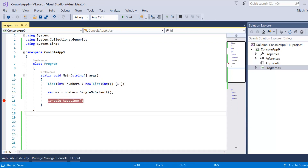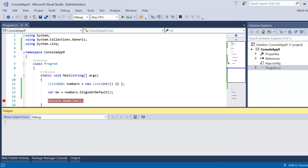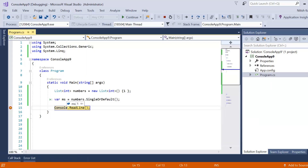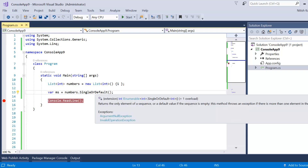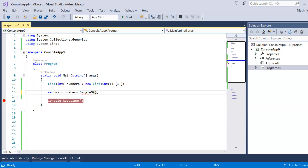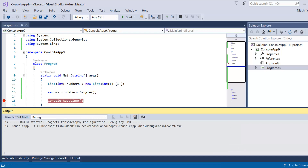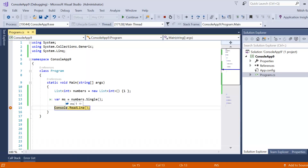Now let's add one element to the list and try SingleOrDefault. The output is one, which is correct — there is only one element in the list. As per the method, if the element exists it returns that element, and this is working fine.